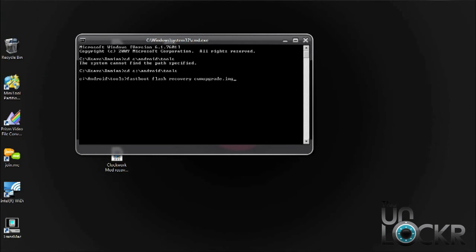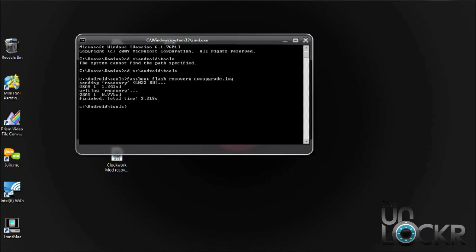Now we need to type out the Fastboot Flash commands. Once you have them all typed out, we're going to hit Enter, and it's going to send and flash the recovery. When it's finished, you should have a message similar to this that says OK.